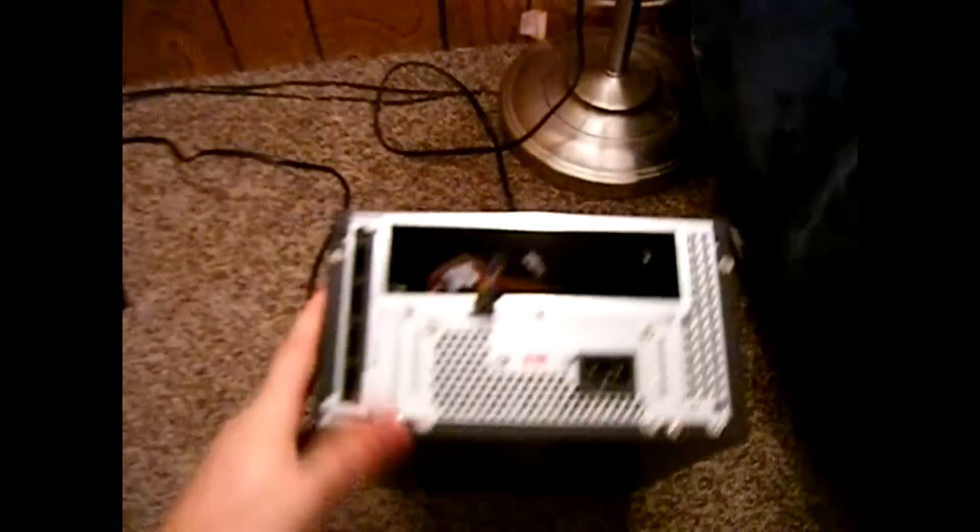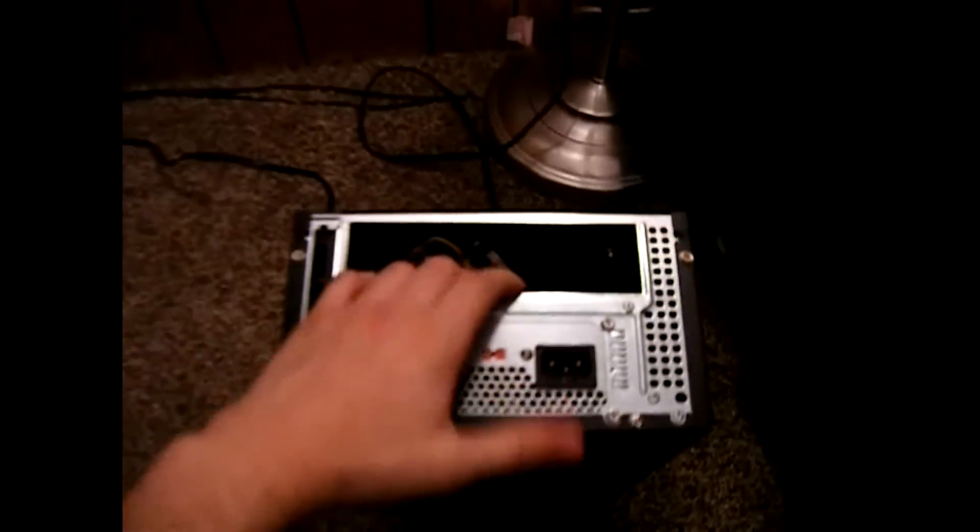Well, you can see there's nothing inside right now. It's all empty. What I did was I ended up buying a new case for it so I can fit more hard drives and better cooling.